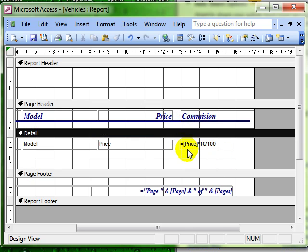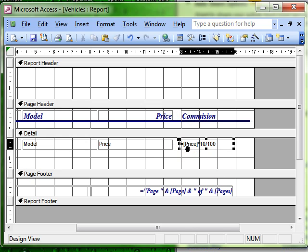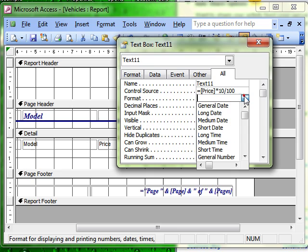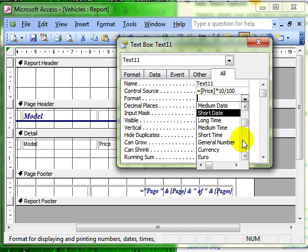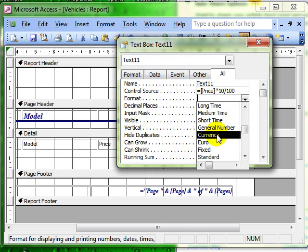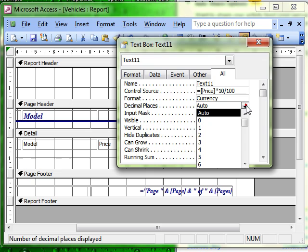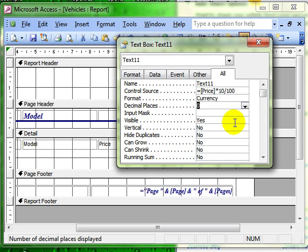And then finally we can change the formatting using properties and we'll change the formatting to currency and we'll remove the number of decimal places to zero.